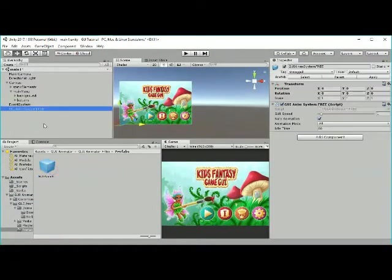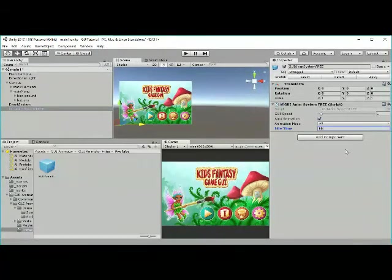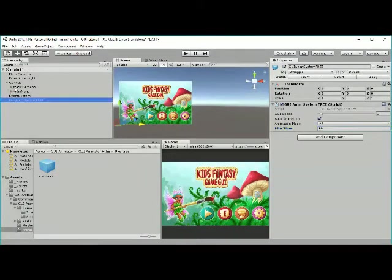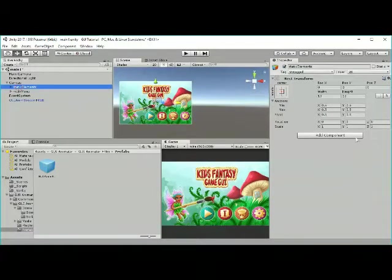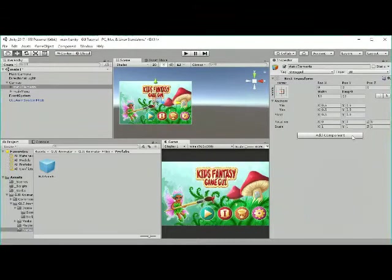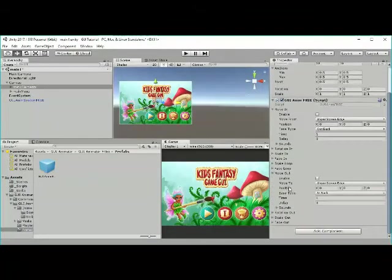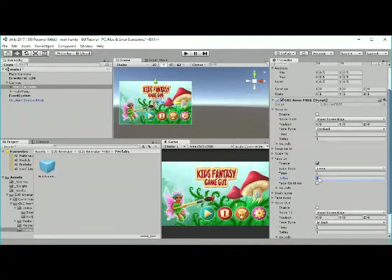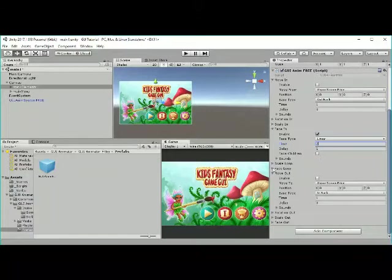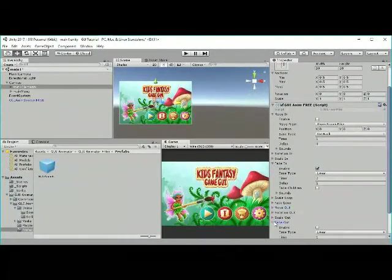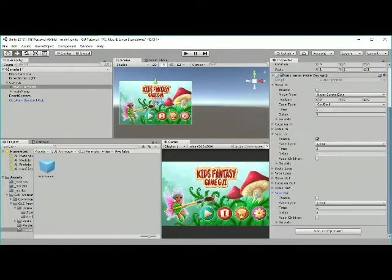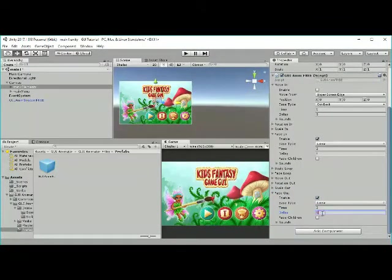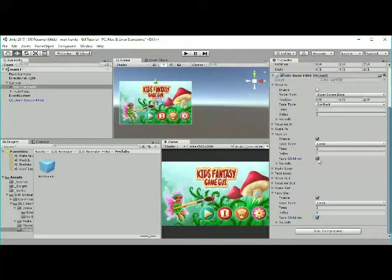I will add the prefab called GUI-ANIM system free. I will set the idle time to 10 seconds. This will affect the loop animation. I will add GUI-ANIM free script to the static elements. I will use fade in and fade out as animation. I will set the time to 2, the delay time to 1, and check feed children to affect the children of these elements.